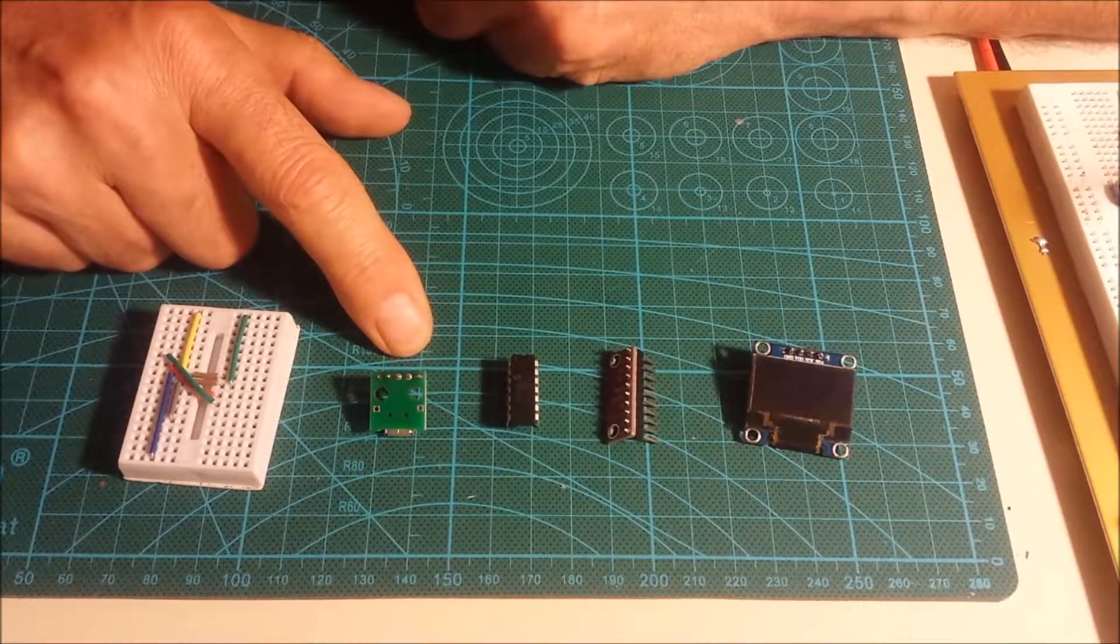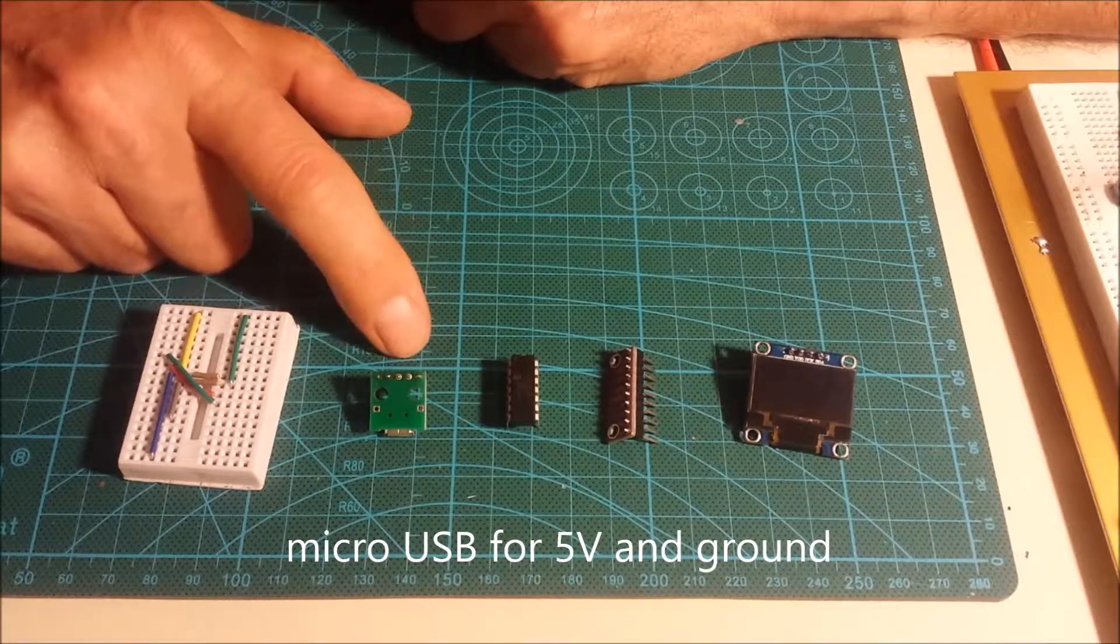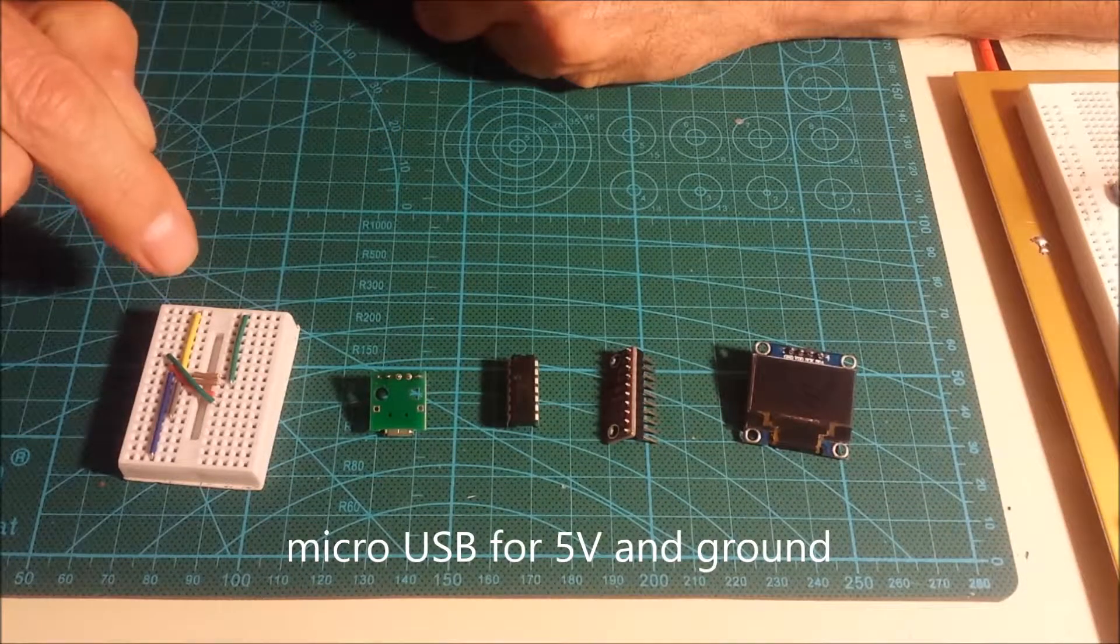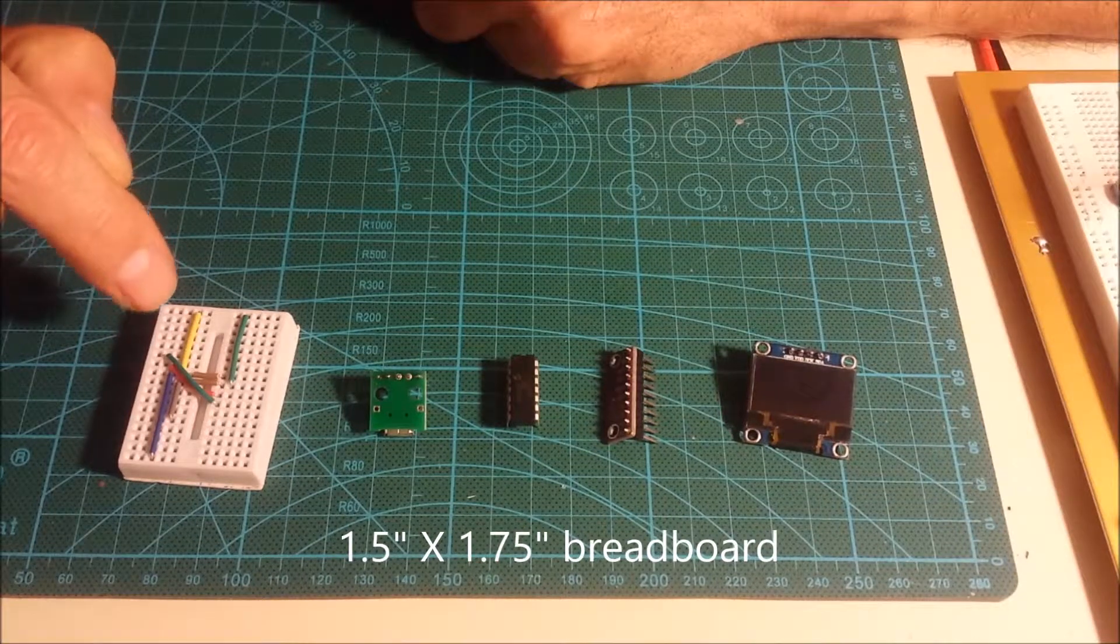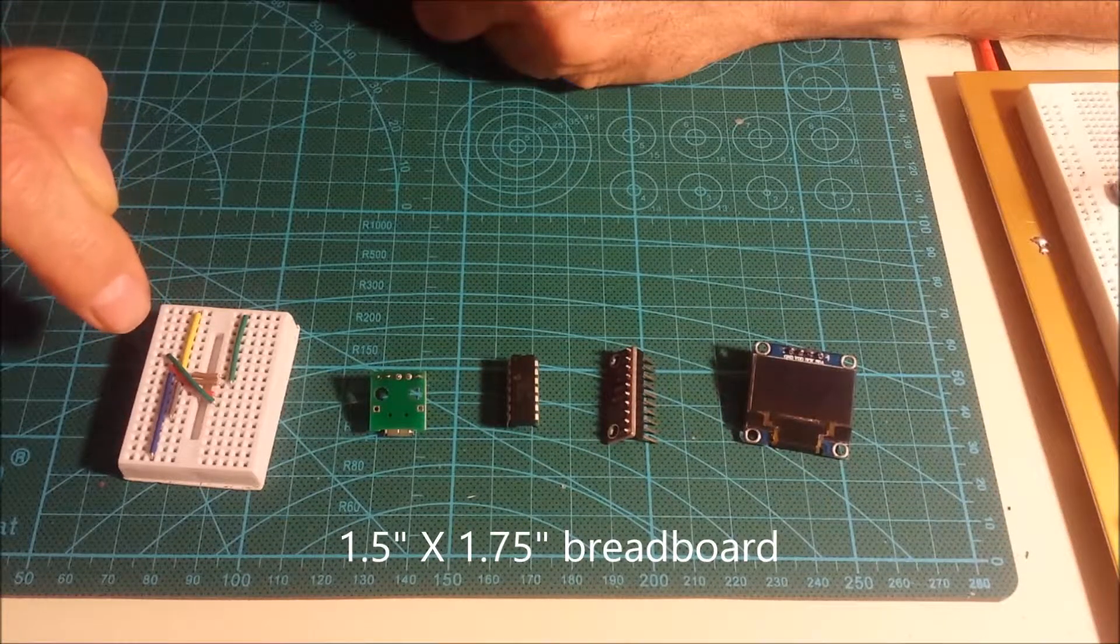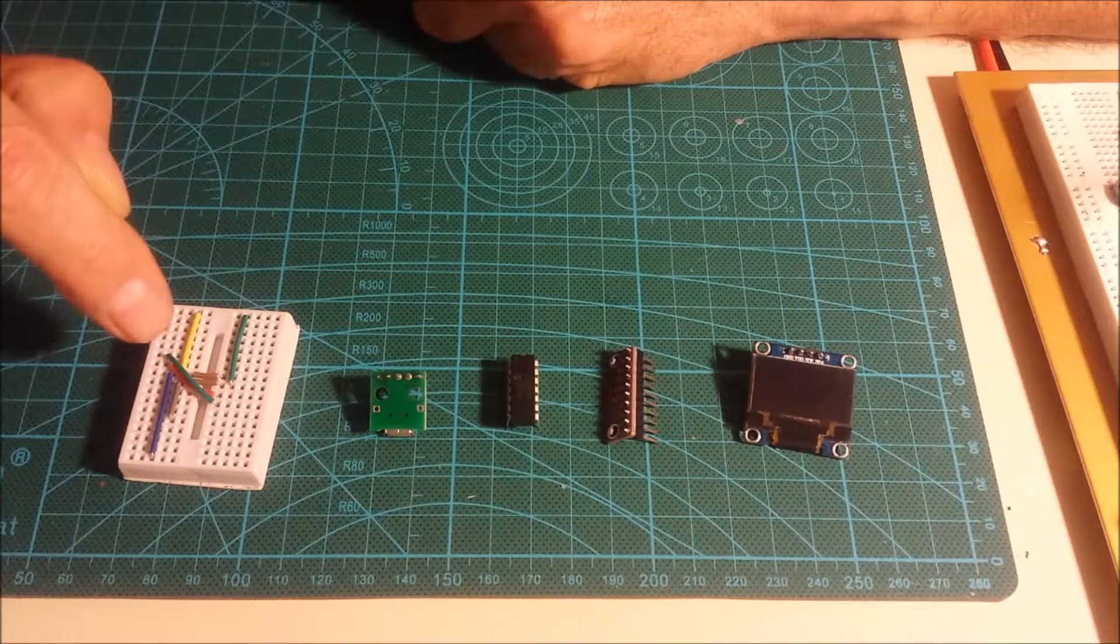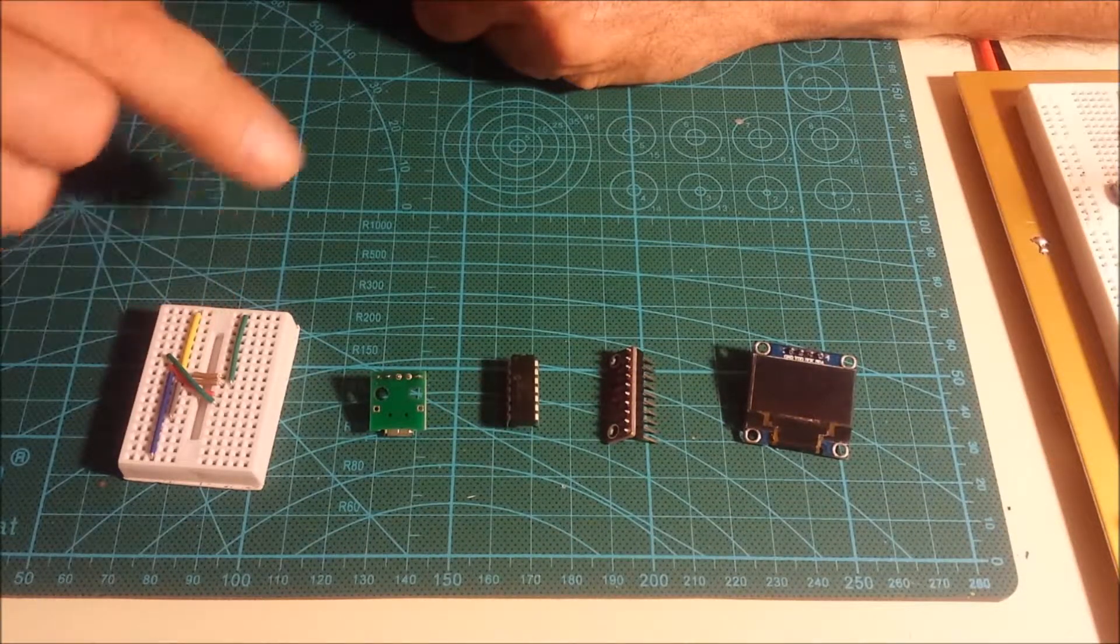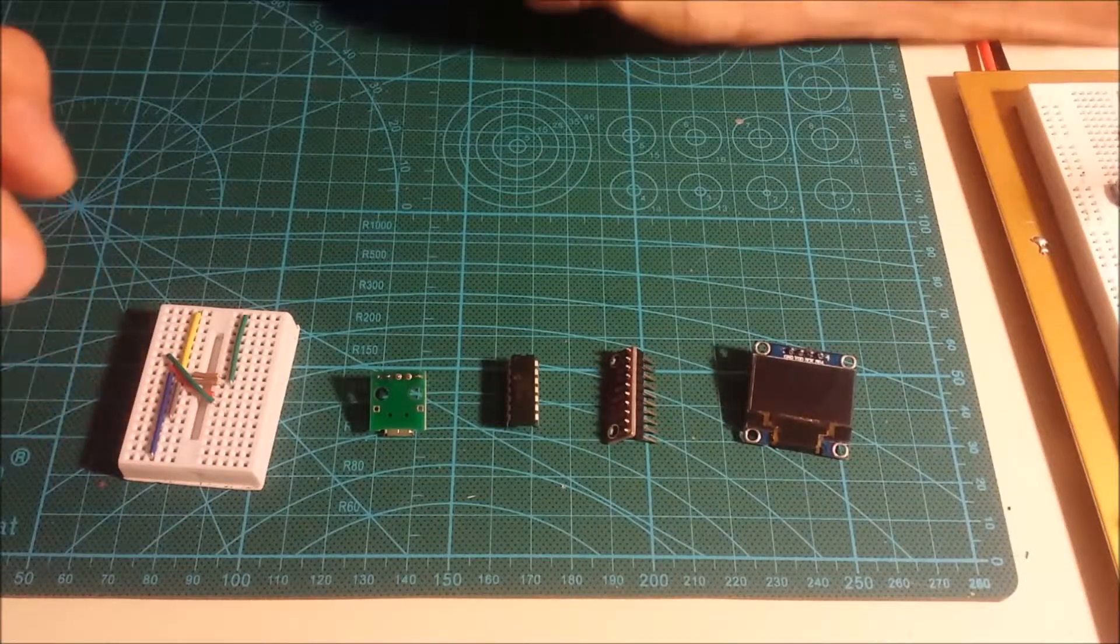This is a simple micro USB connector for five-volt power and ground. I've got a tiny one and a half inch by one and three quarter inch breadboard with some wires already pre-installed and a couple of jumper wires. We're going to install these components and see how this thing works.